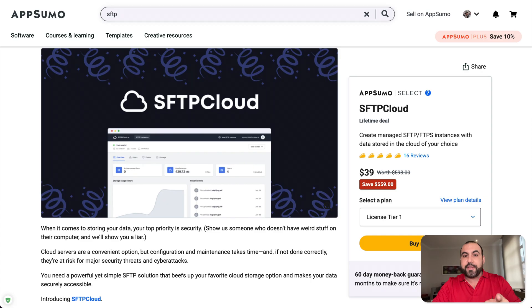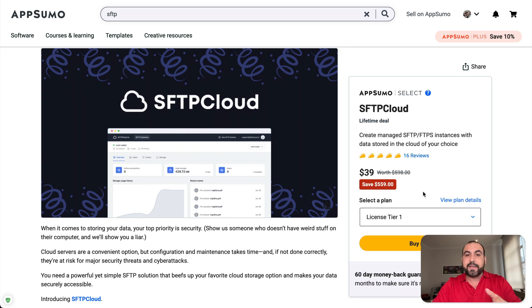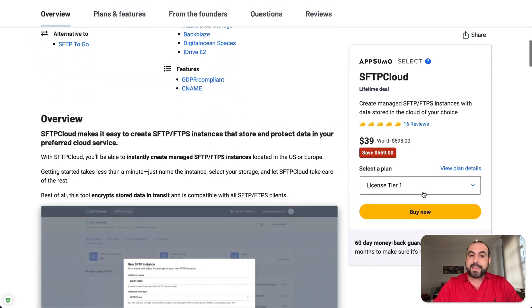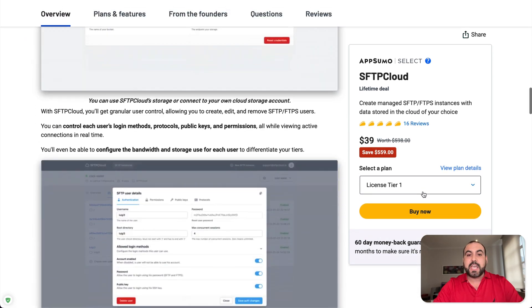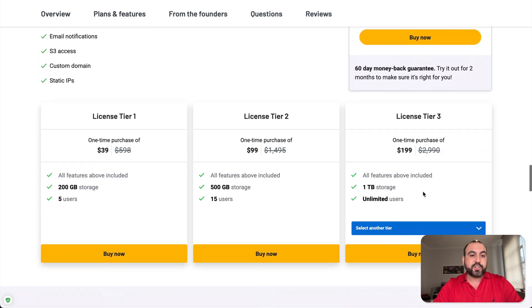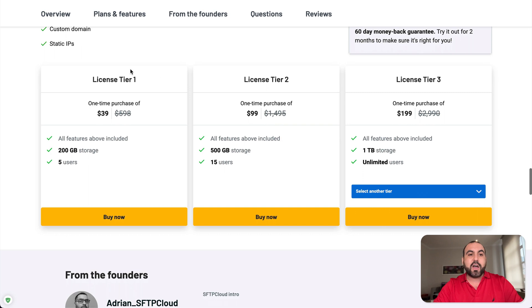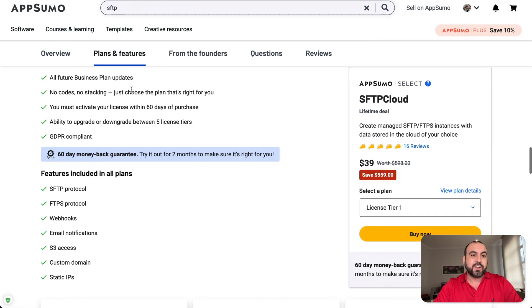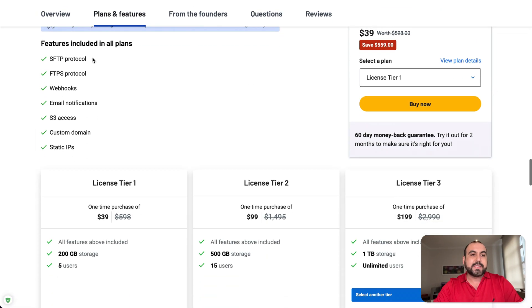Right now, there's a deal going on that starts off at $39 for the lifetime deal. That means you pay once and use it forever. And I think it's pretty interesting. What the offer for the license tier one is these features included.